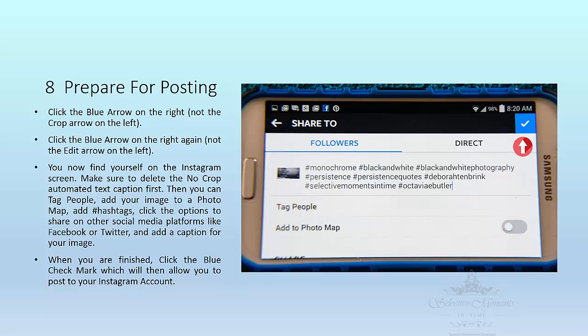You can also click options to share this image on other social media platforms like Facebook or Twitter. Then add the caption or message that you would like to add to your image. When you are finished, click the blue check mark in the right hand corner and you will have shared your image to Instagram.